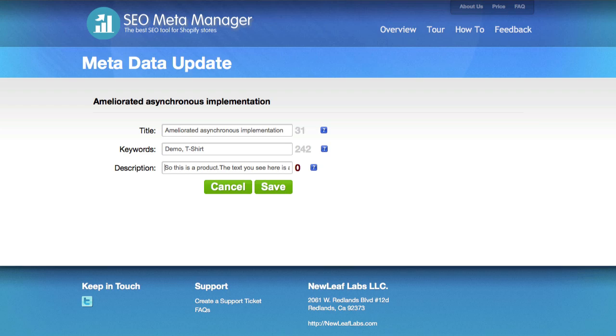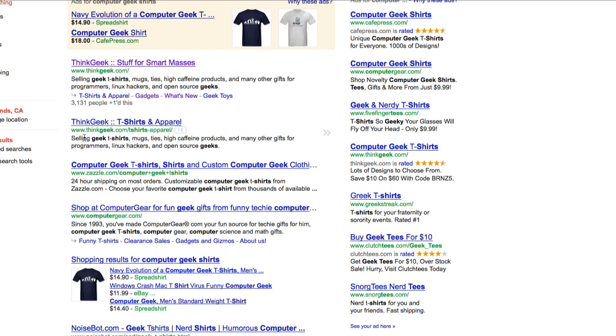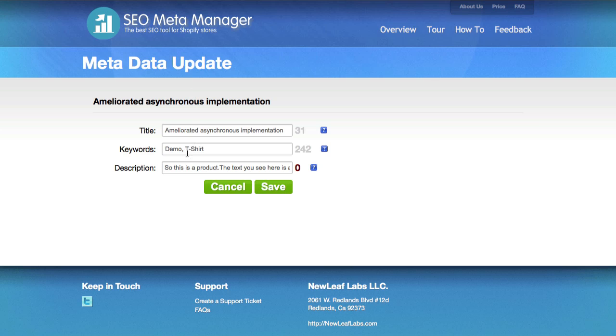These aren't too good, so if we see a description, something like this in Google, you see how these descriptions down here, for example, selling geek t-shirts, mugs, ties, high caffeine products. That kind of makes sense. On ours, this is a product, this isn't really good here.